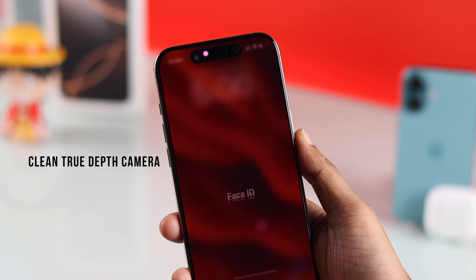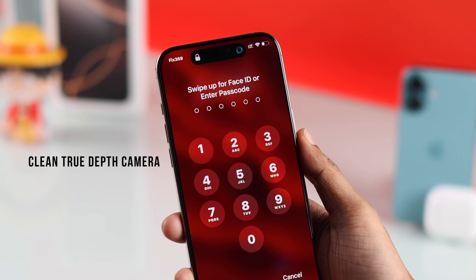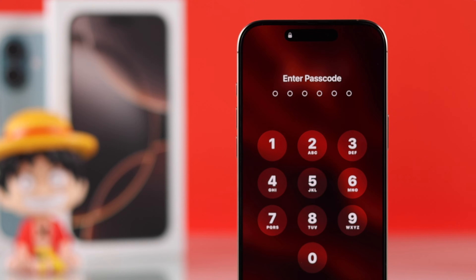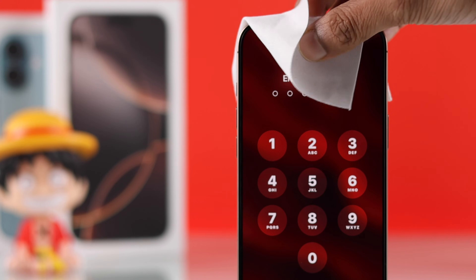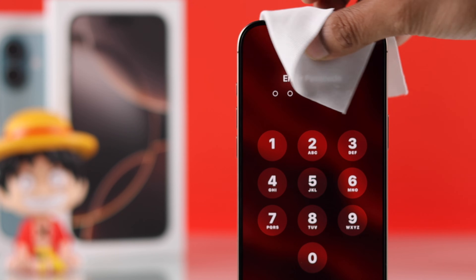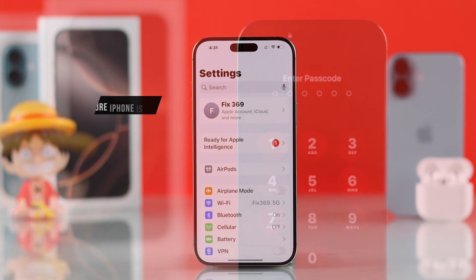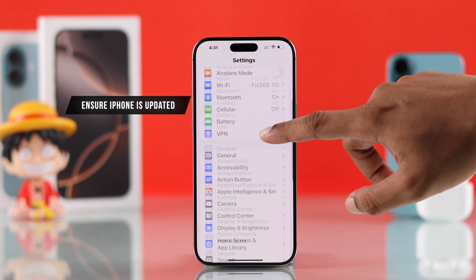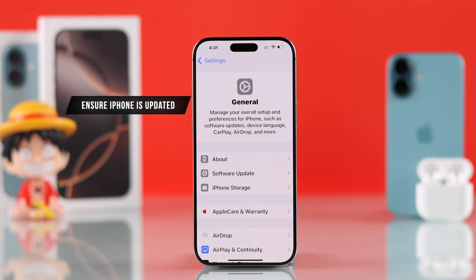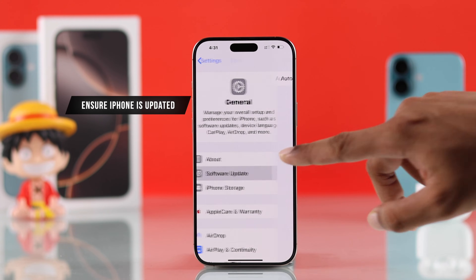Before starting the troubleshooting, make sure that the Face ID sensor is not too dirty — just give it a quick wipe — and also ensure that you have the latest iOS update installed.